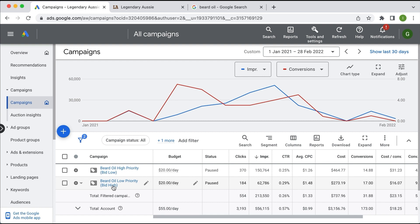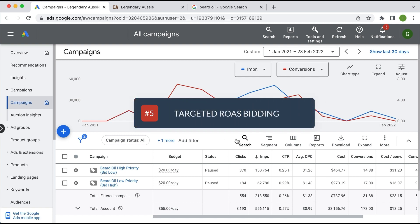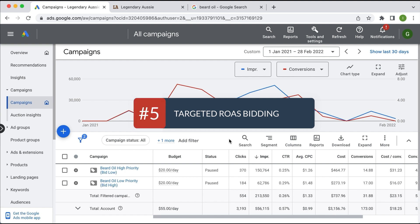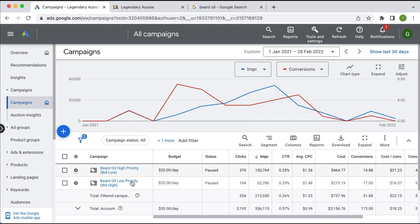The bonus tip is to experiment with Target ROAS bidding. Obviously you would apply different ROAS bid strategies if you were to implement this two-tier structure. So there you have it — four tips plus a bonus for your Google Shopping campaign. If you have a question, just comment below and thanks for watching.